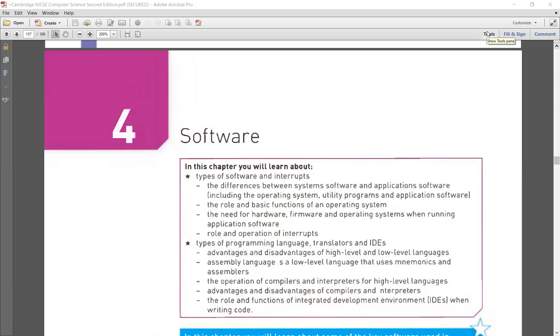After that, what else you need to know is the programming languages, the translators, and IDEs — very, very important for you people to understand and remember. Let's start with the system software.